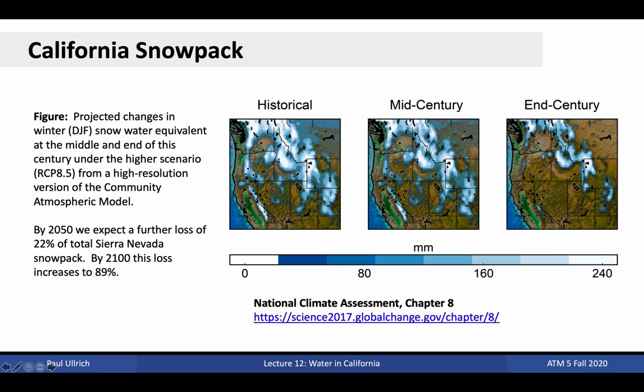The plot shown here from the National Climate Assessment, Chapter 8 in 2017, shows projected changes in winter — December, January, February — snow-water equivalent at the middle and end of century under the high-emissions scenario. These simulations indicate that by 2050, we expect a further loss of 22% of total Sierra Nevada snowpack compared to today. By 2100, this loss increases to 89%. At the end of the century, we expect there to be very little snowpack available to act as a natural mechanism for storing water.